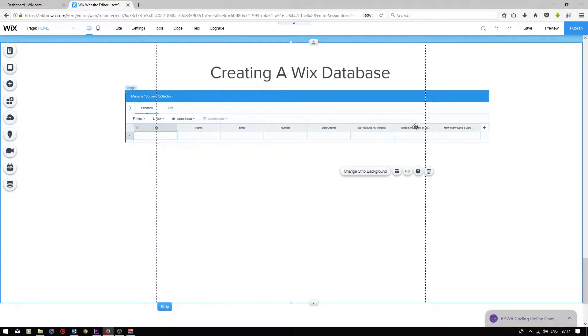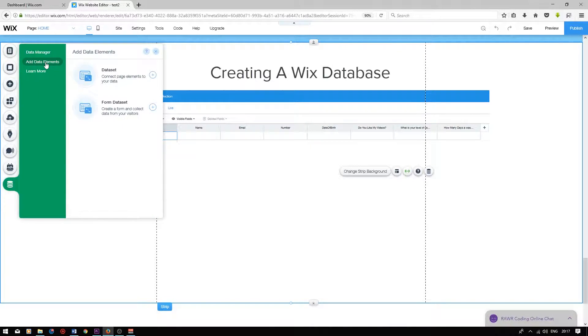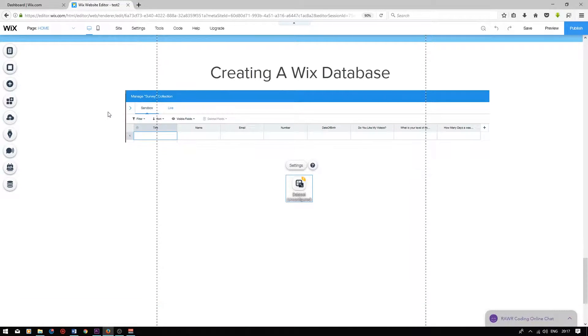This is the screenshot of the database. First, we need to connect our website to the database. To do this, click on the data button at the bottom. Click on add data elements, and then click on form data set.